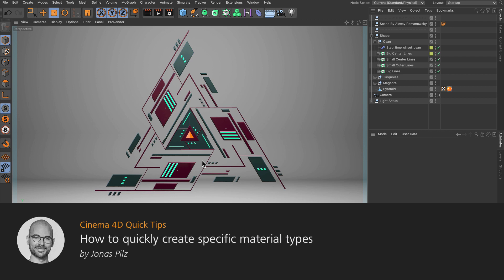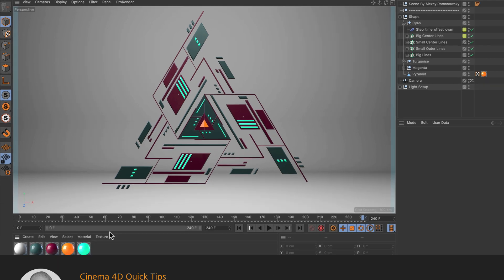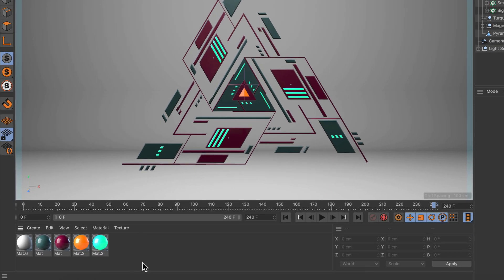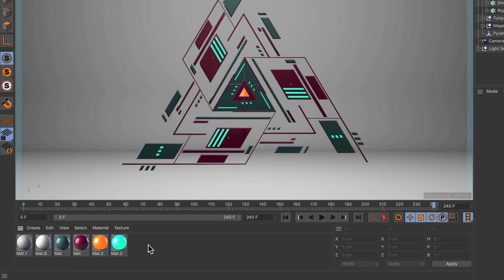Hello and welcome to the Cinema 4D Quick Tips! Maybe you already know that you can double-click in the Material Manager to create a new material. But did you already know that you can define which type of material should be created as you double-click?